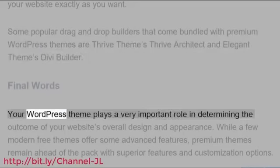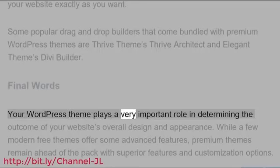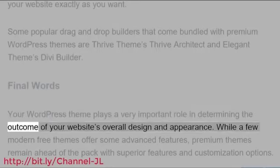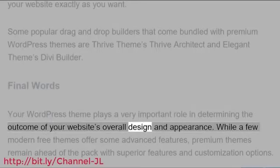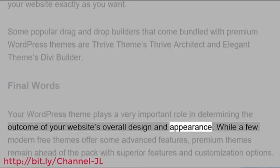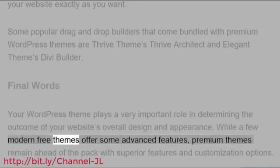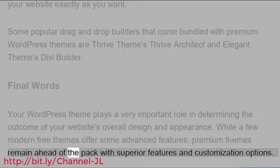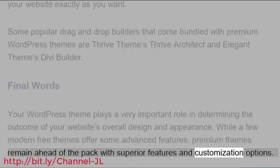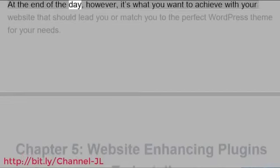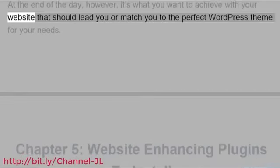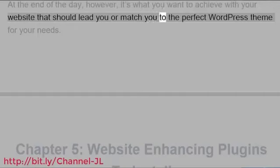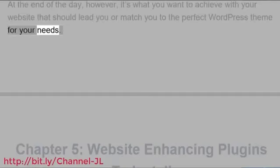Final words: Your WordPress theme plays a very important role in determining the outcome of your website's overall design and appearance. While a few modern free themes offer some advanced features, premium themes remain ahead of the pack with superior features and customization options. At the end of the day, however, it's what you want to achieve with your website that should lead you or match you to the perfect WordPress theme for your needs.